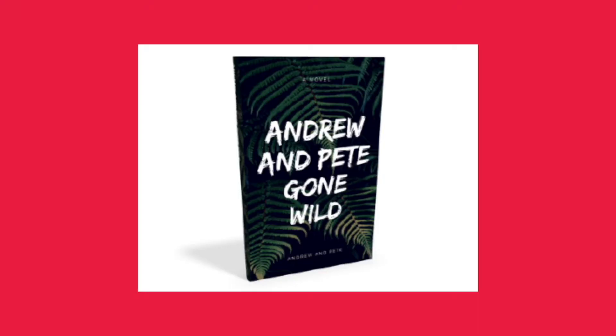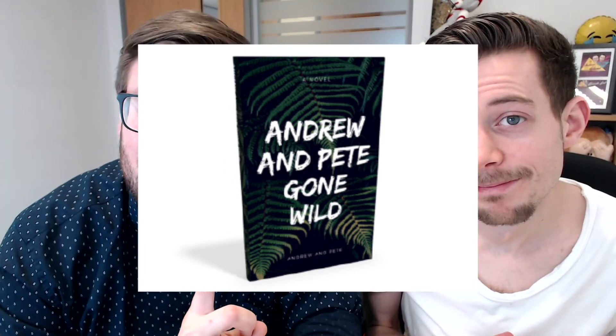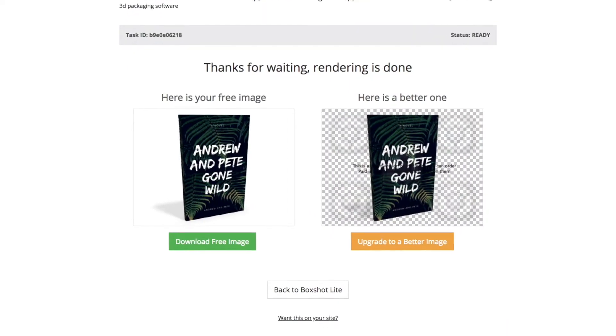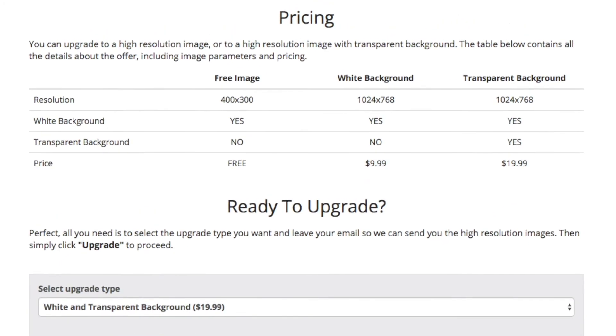The issue with this is it's going to have a white background. Not great if you want to put it on a coloured background, a photo background, or even on your video. Although it will be perfect if you just want to put it on a white background — that's completely fine for some people. But if you do want a higher quality image on a transparent background, after you have rendered that image it will give you the option to upgrade. It is $19.99 to get one with a transparent background, so you might weigh that up and think whether it's worth it.